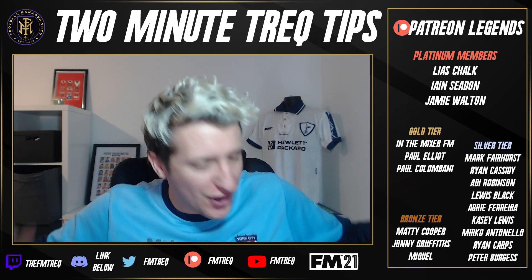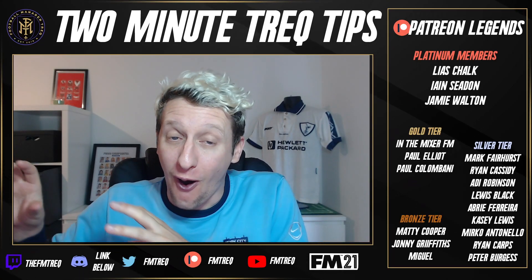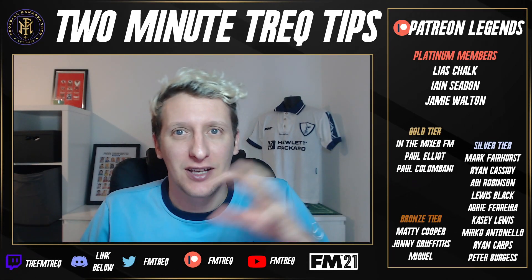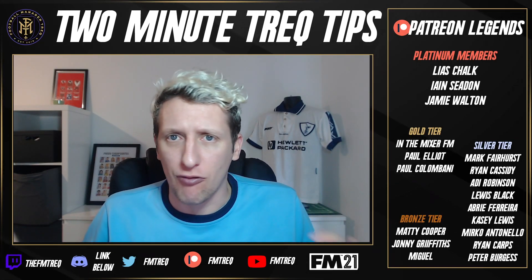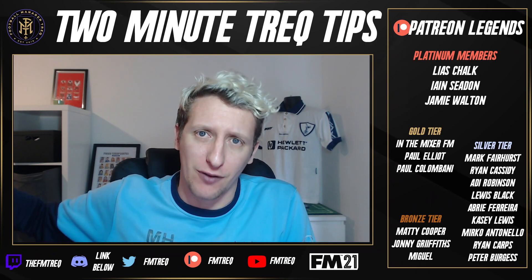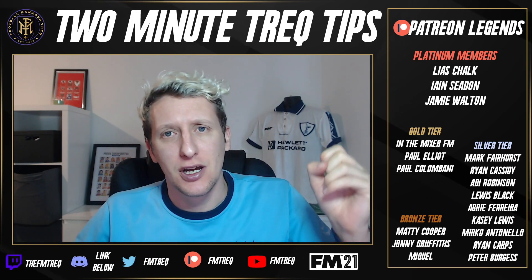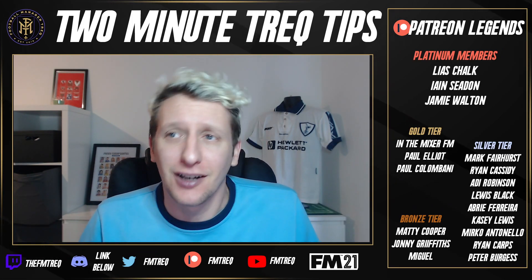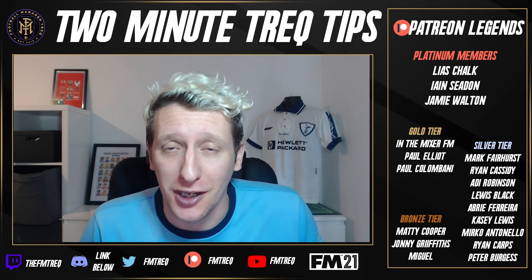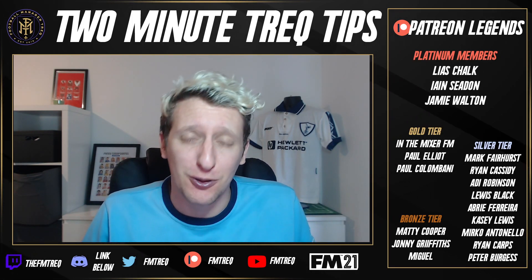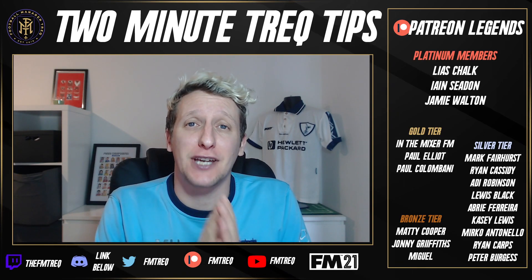Two Minute Trek Tips, the first video of the new series. These are going to come out regularly over FM21. I've got to get a tutorial in in two minutes, so the first one today is how to get badges into the game.